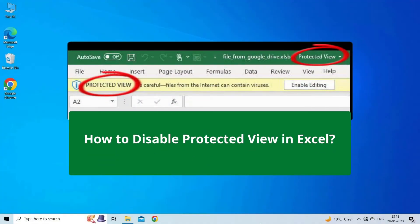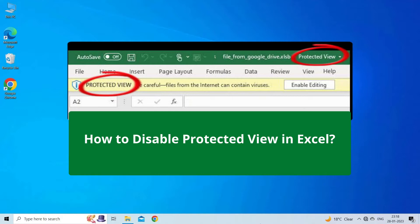Let's watch this video and follow the step-by-step methods. But before heading towards the solutions, make sure to like and subscribe to our YouTube channel. Now, let's move on to know how to disable protected view in Excel.